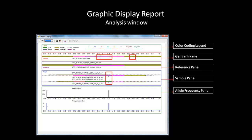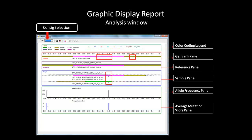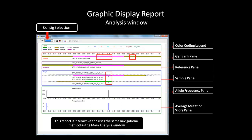The allele frequency pane shows the percentage of samples in the contact with mutation at the indicated position. The average mutation score pane shows the average mutation score for all the calls at that position. The allele frequency and mutation score pane should have peaks at positions that correlate with the tick marks in the sample pane. You can choose which contact is displayed by using the drop-down menu in the toolbar. The entire report is interactive and navigation uses the same method as the main analysis window. This report can be printed by using the print icon on the toolbar.